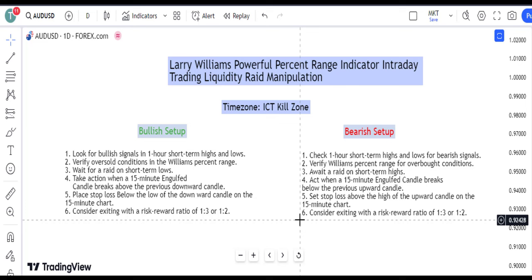Start by examining the 1-hour chart for bearish signals in short-term highs and lows, indicating potential downward movement. Use the Williams' percent range to spot overbought conditions, signaling a possible selling opportunity. Be patient and wait for a favorable setup — a raid on short-term highs.